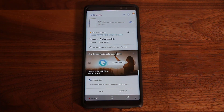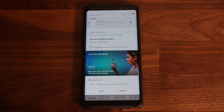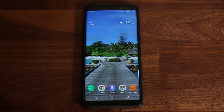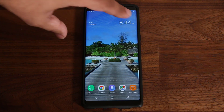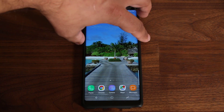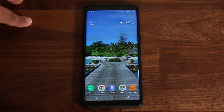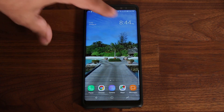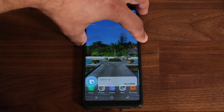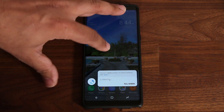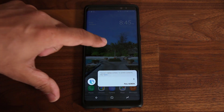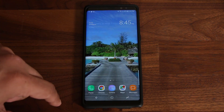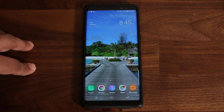You don't have to worry about accidentally pressing the Bixby button anymore if it's bothering you. Now there's a couple of things to note: if you press it once, it's not going to bring up Bixby Home or the Bixby cards. But if you press and hold, it's still going to bring up the Bixby Voice option.